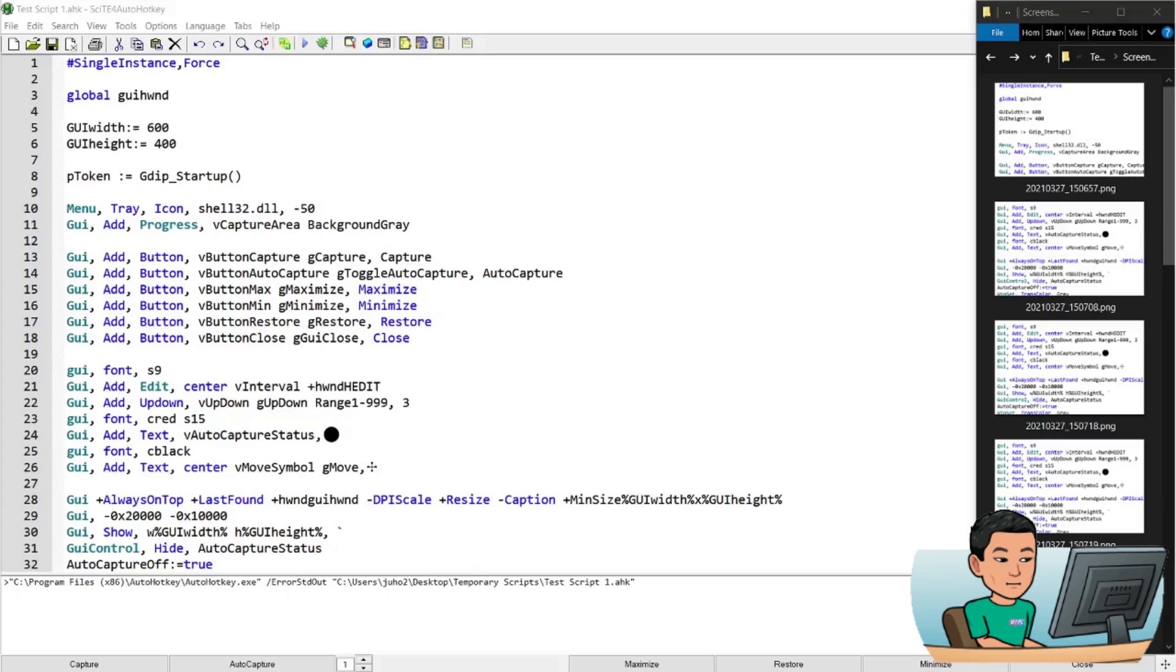So I used to do that manually and I found that a little bit cumbersome. So I created this script that allows me to easily take screen capture by pressing a button or automatically capture the screen every X seconds.